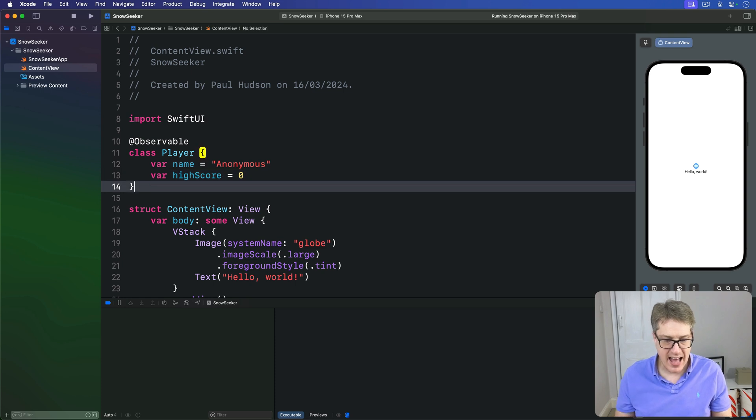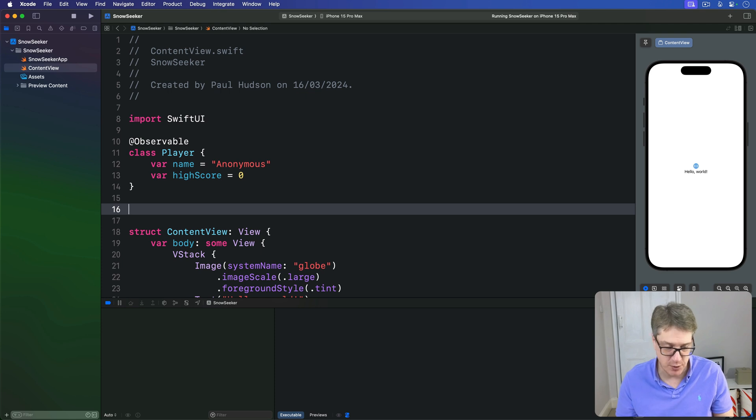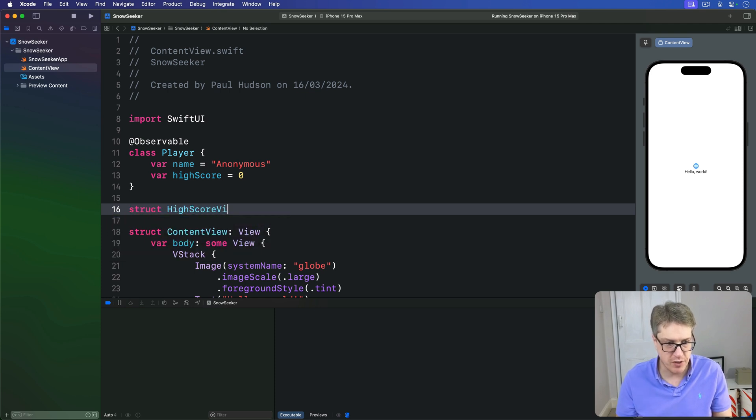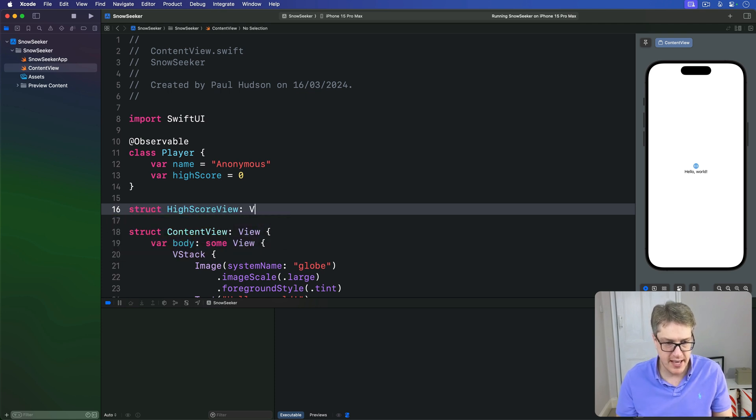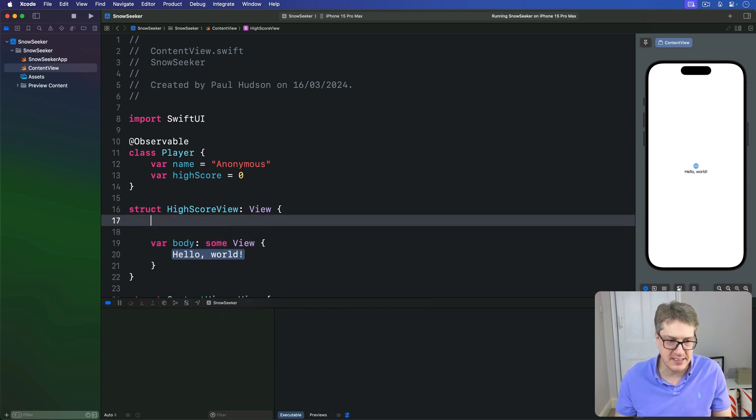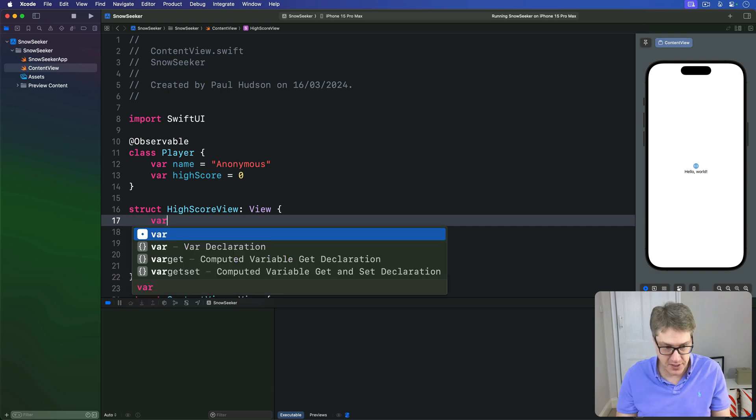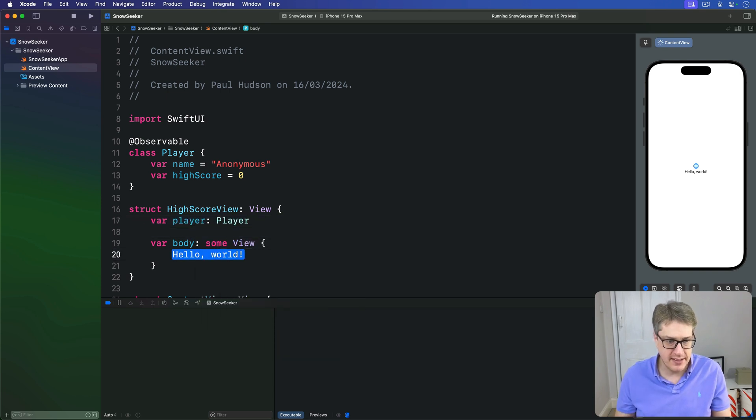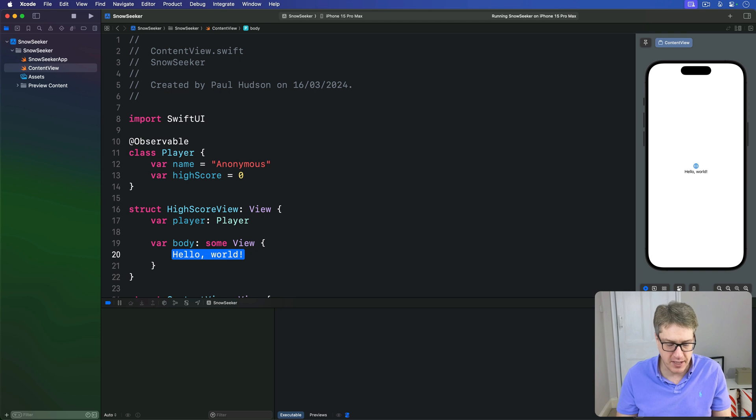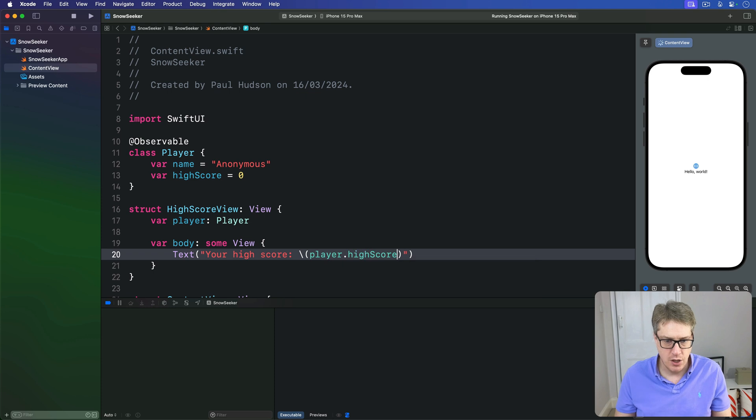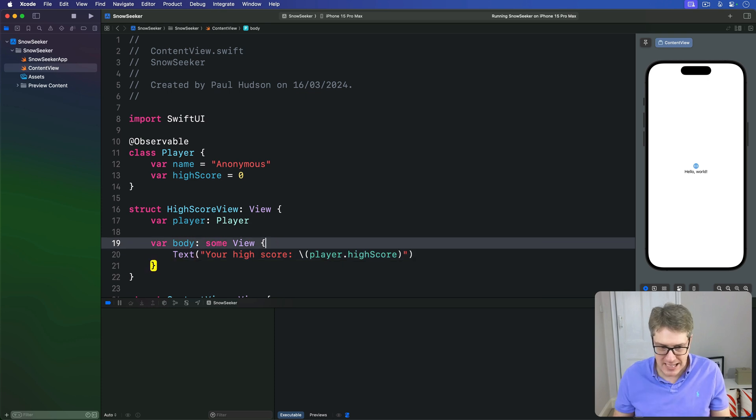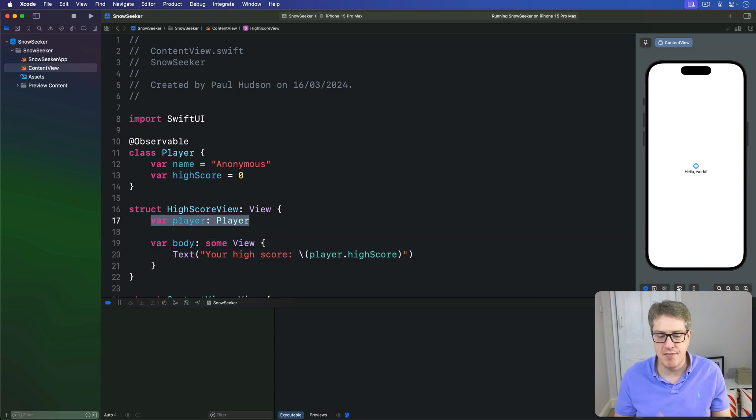And we can now show their high score in a little small view just for this purpose. We'll say struct HighScoreView is a View. And we'll tell this thing you've already passed in a player instance to work with. So we'll say var player is a Player. And down here in our body we'll do text saying your high score is string interpolation player.highScore. So this expects to be given a player value to work with.